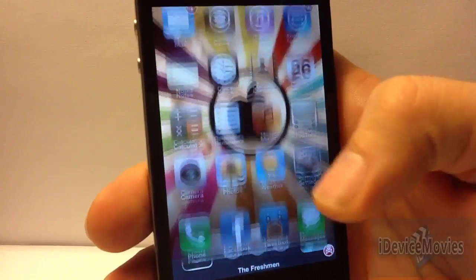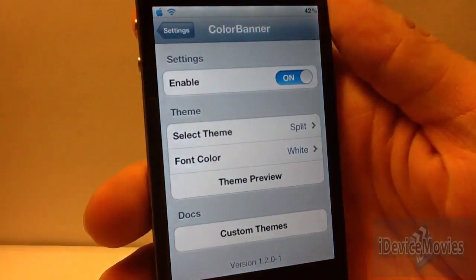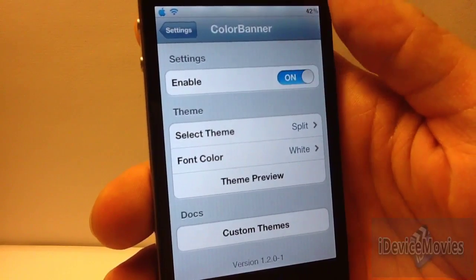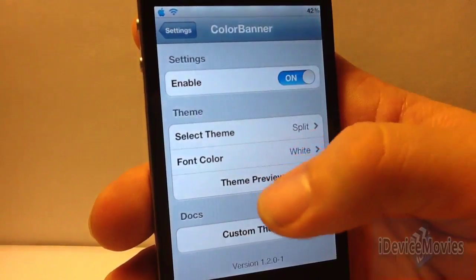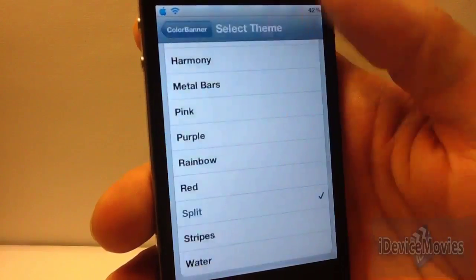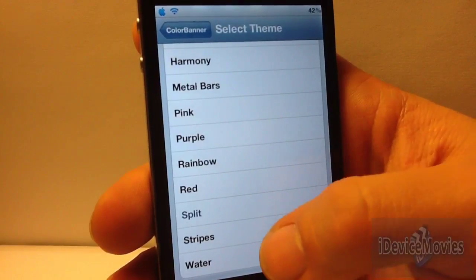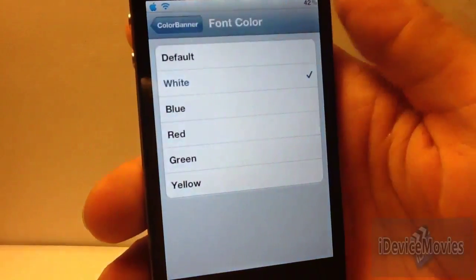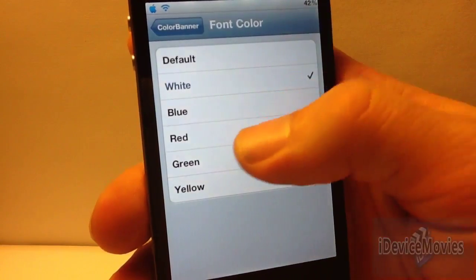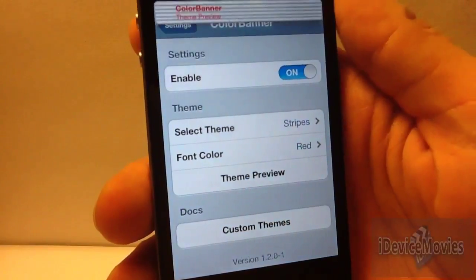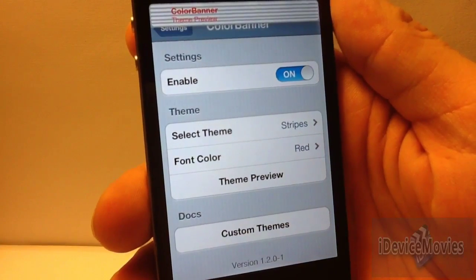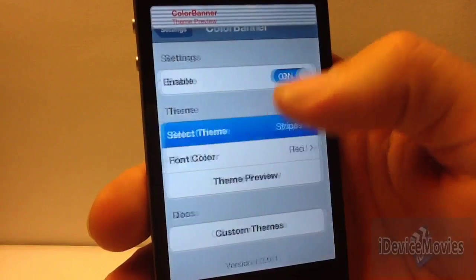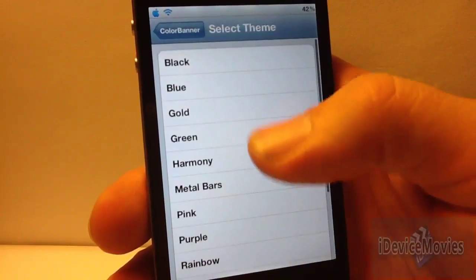There are some settings for this tweak. Color Banner at the top is how you spell it. First is the enable toggle — on or off. Then you have 'Select Your Theme' — I'll switch it to Stripes. Then you can change the font color to any of these colors; I'll go with red. And then you can preview it — there you go. You can also get custom themes.